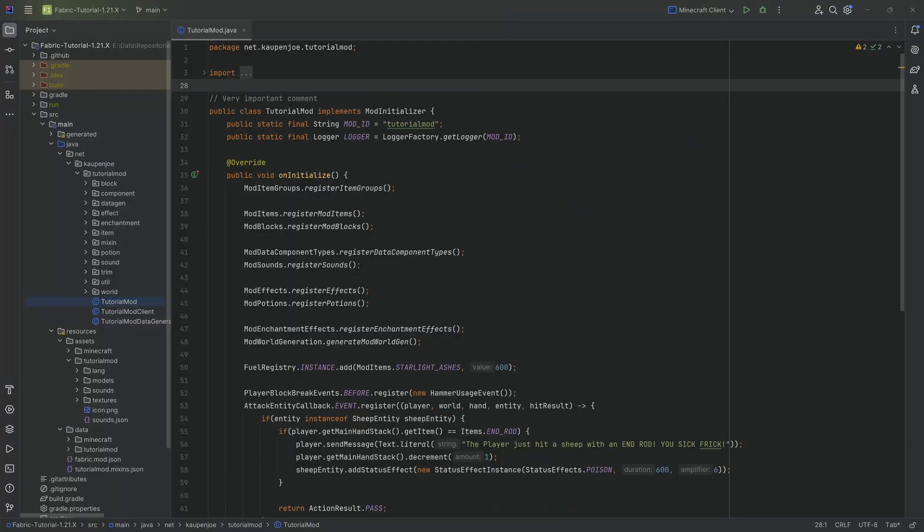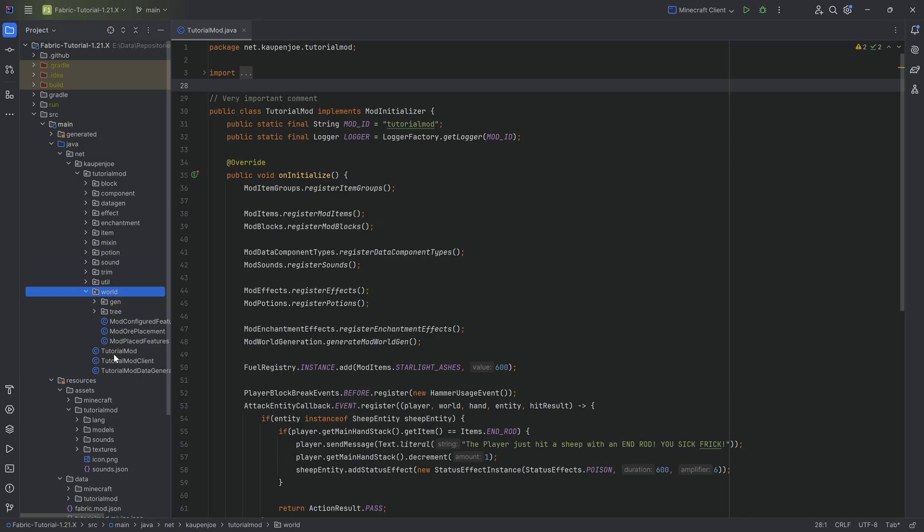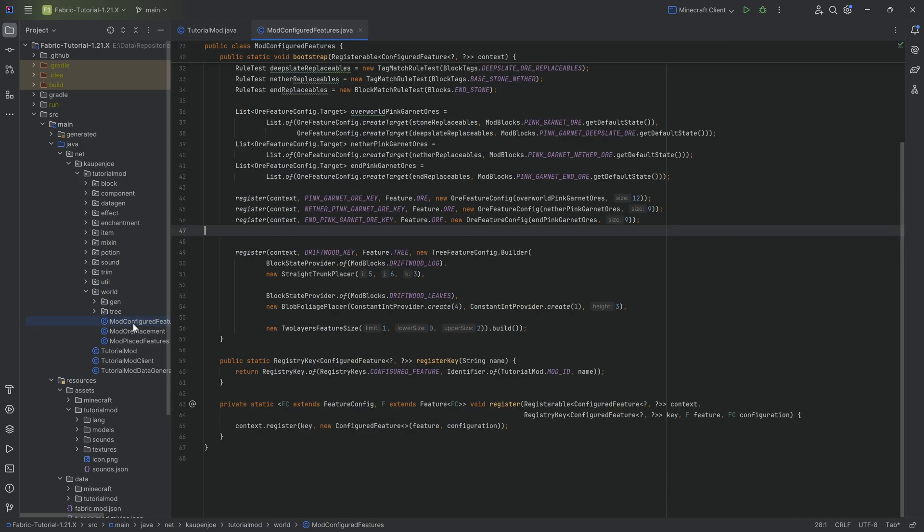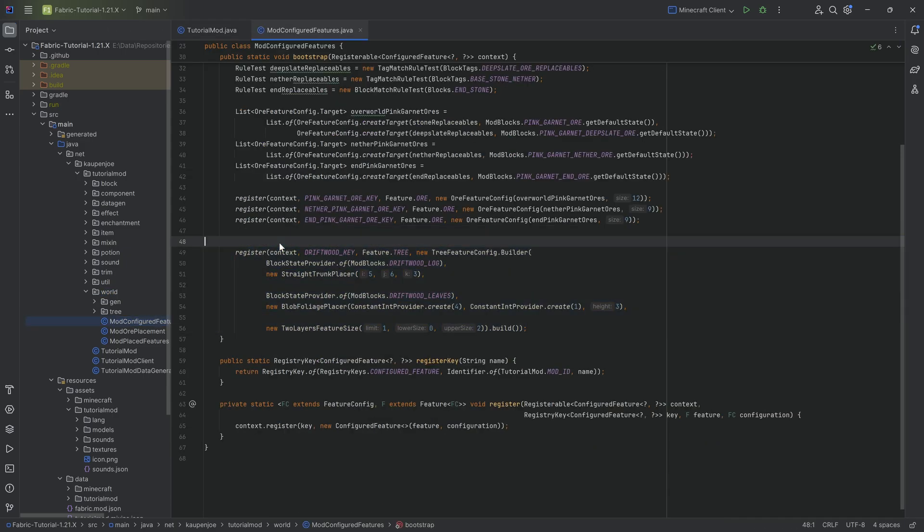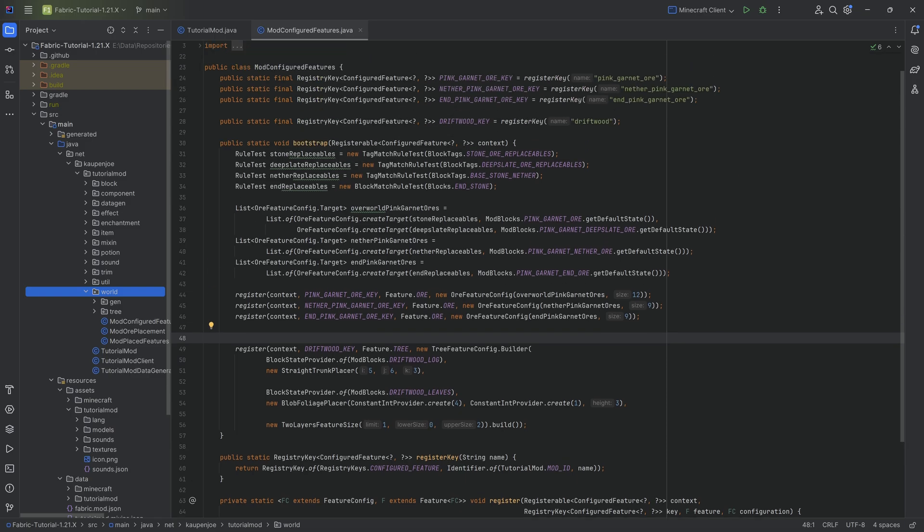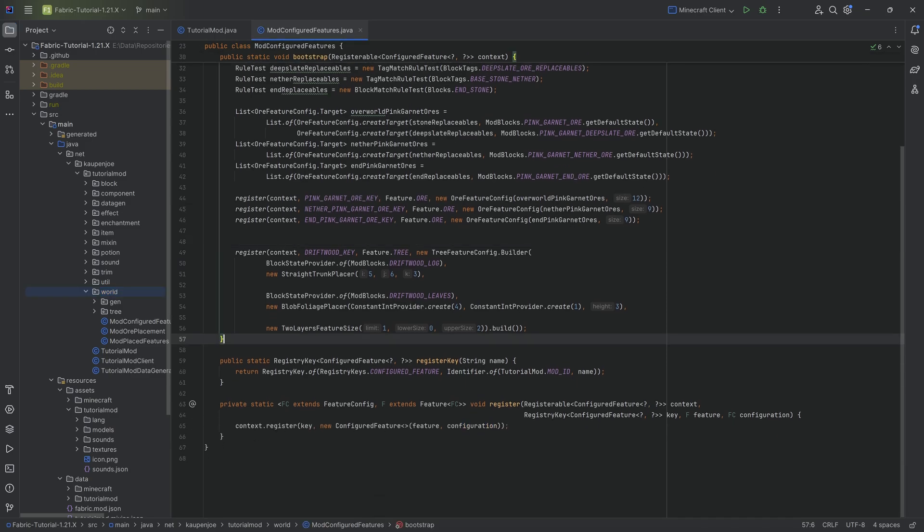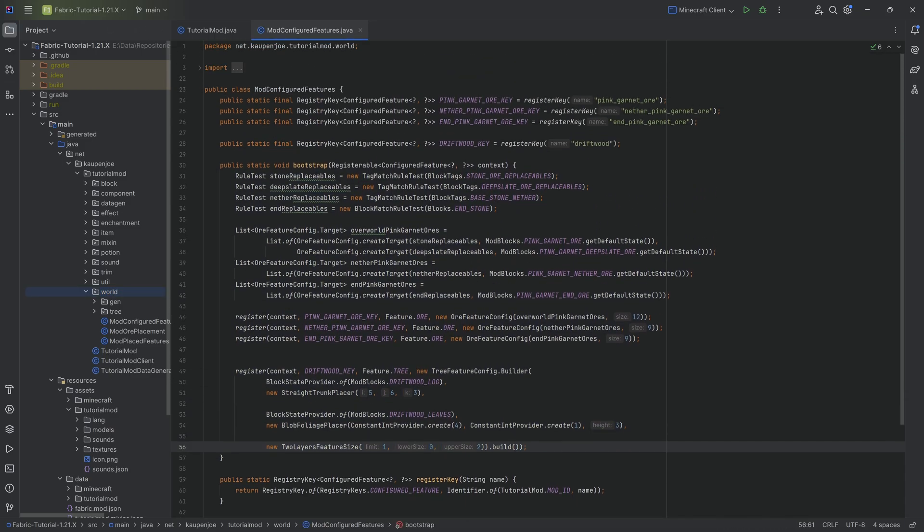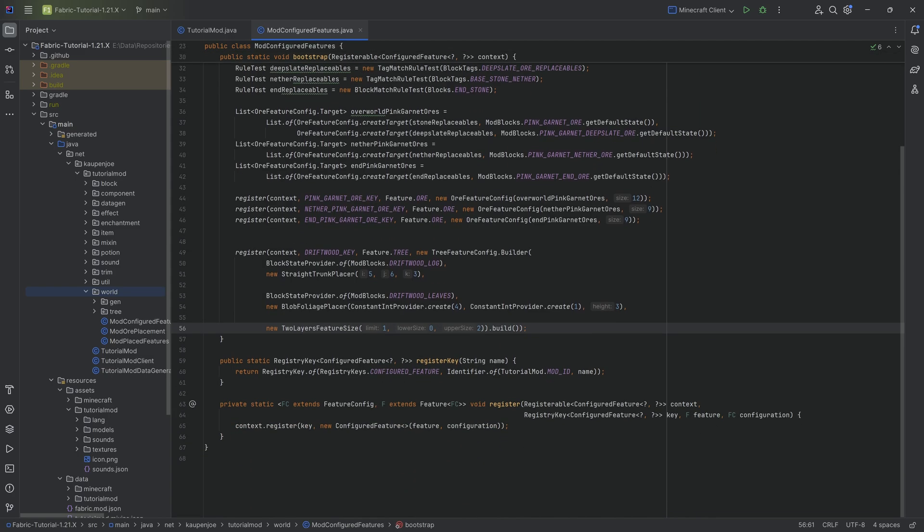We're finally back and in this tutorial we're adding tree generation to our Minecraft mod, which will require you to have gone through the tree tutorial and the world gen tutorial in general. If you don't want to, all the code is available in the GitHub repository below.